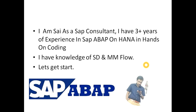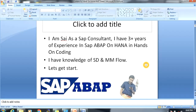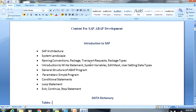In this video we are going to discuss the SAP ABAP syllabus. In the introduction to SAP, we will discuss SAP architecture, system landscapes, naming conventions, how to create a package, how to create a transport request, and the different types of package types — each concept covered in depth.